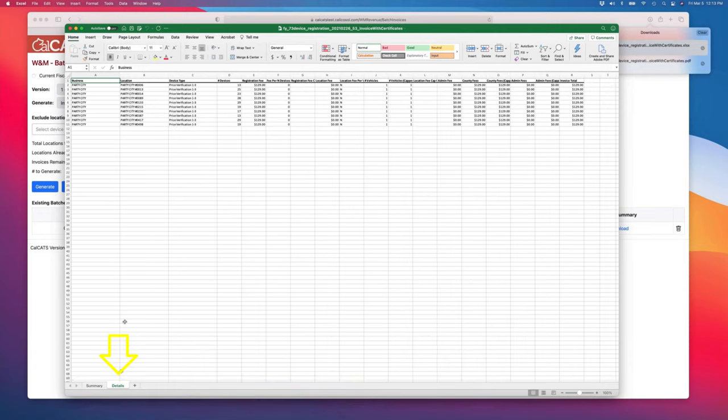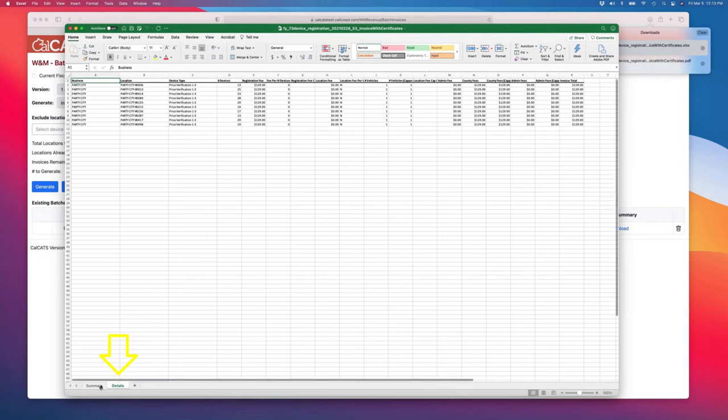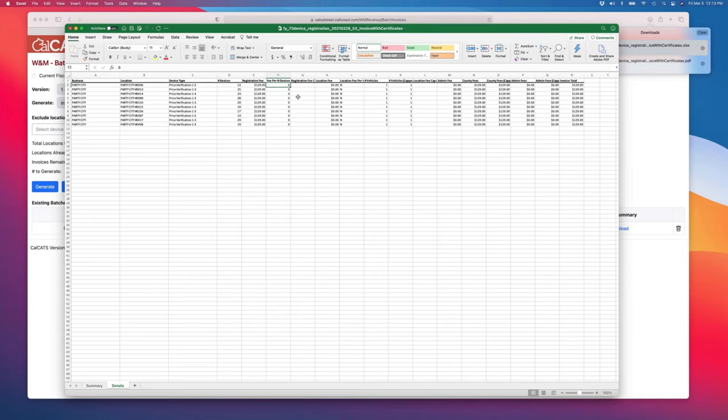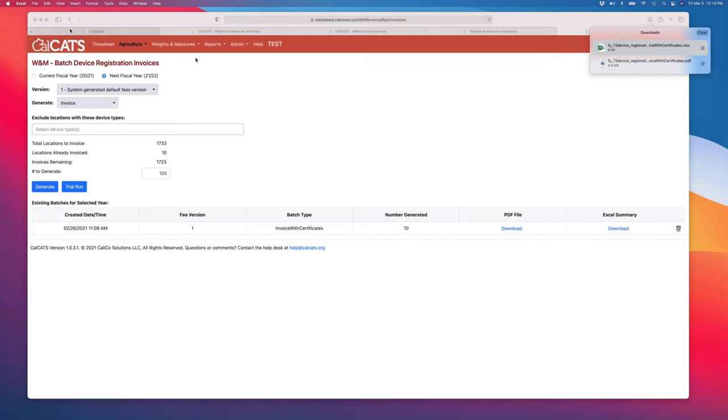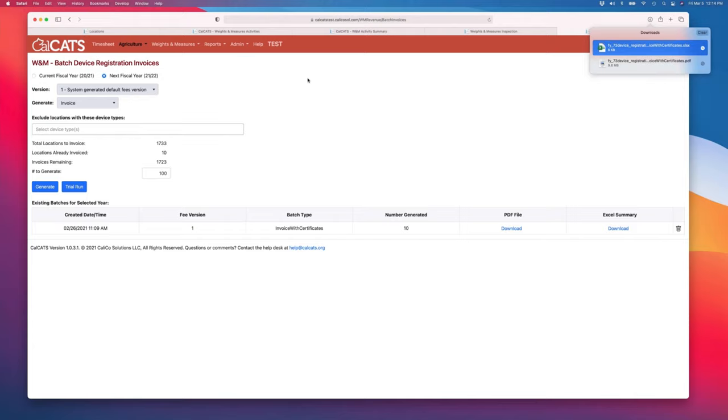But on the second tab, it will give me all the details for every invoice. This gives me how many devices they had, what the device type was, what the registration fee, the fee per end devices, the fee cap, all the gory details of the calculation. And this is particularly useful when you're running your first round of invoices to make sure that the system calculation is matching up with how you have been doing things in the past.